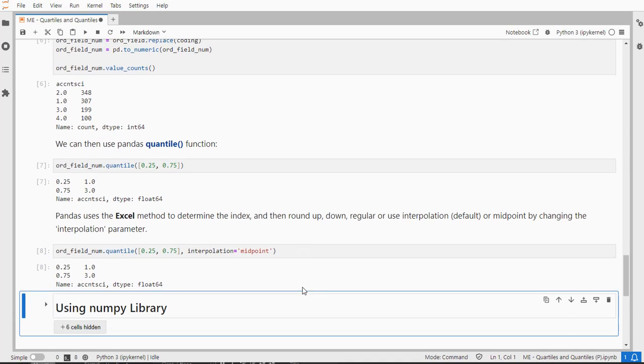And you can change that by simply setting the interpolation method parameter, and then you get, well in this case the same result, but you can change it. And in some cases, especially if the data is relatively small, then it might actually have an impact. That's only a few options actually that Pandas therefore offer.